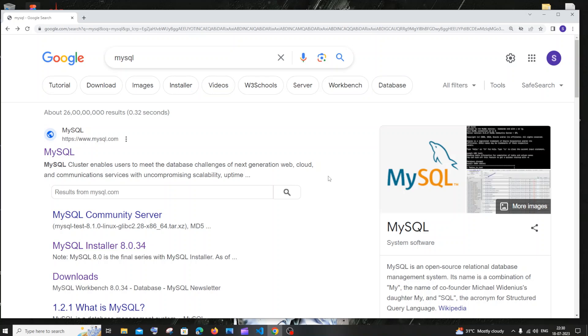Hi everyone, in this video I'll be showing you how to download and install MySQL server with MySQL Workbench in Windows. So let's get started.